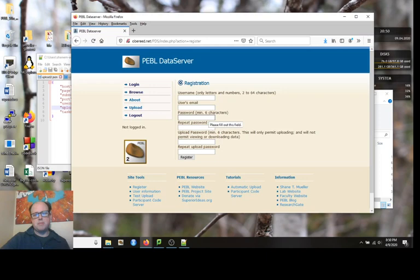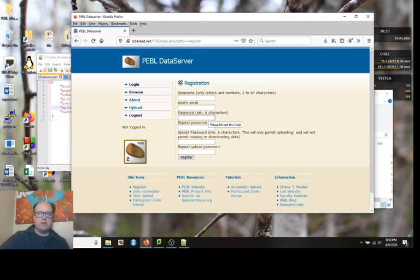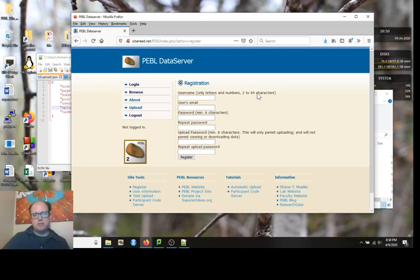A second one is just for uploading information. This is what goes into a data file on the computer you're uploading from in clear text. So it shouldn't be something like your secret password. It doesn't give you access to the data, it just gives you the ability to upload. It's called an upload password.